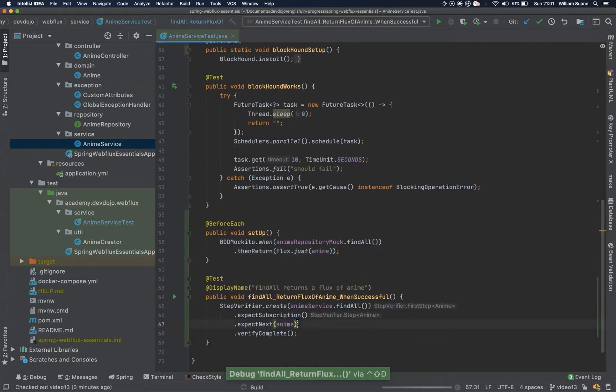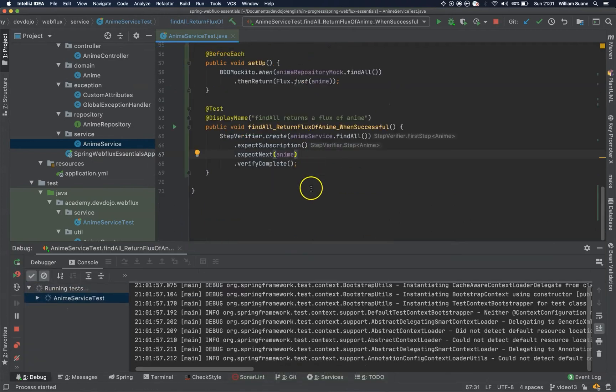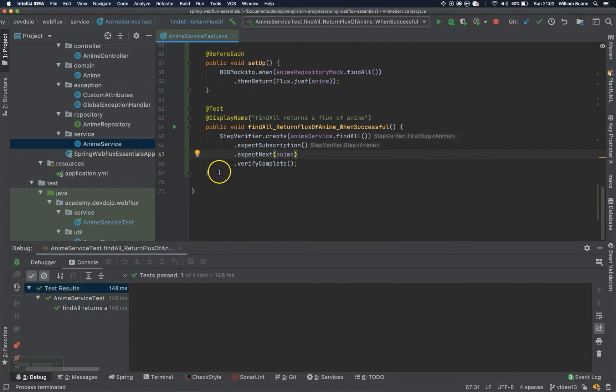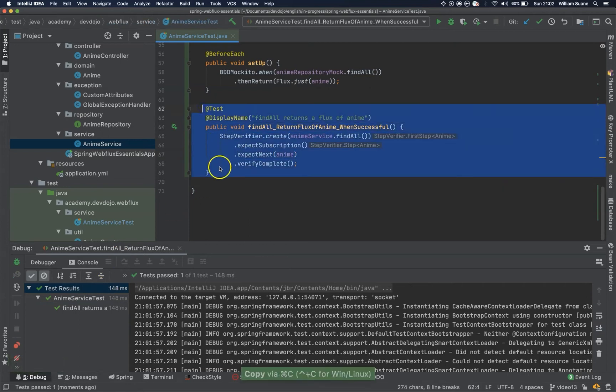Cool, we can test. Okay, it's working, let's proceed.